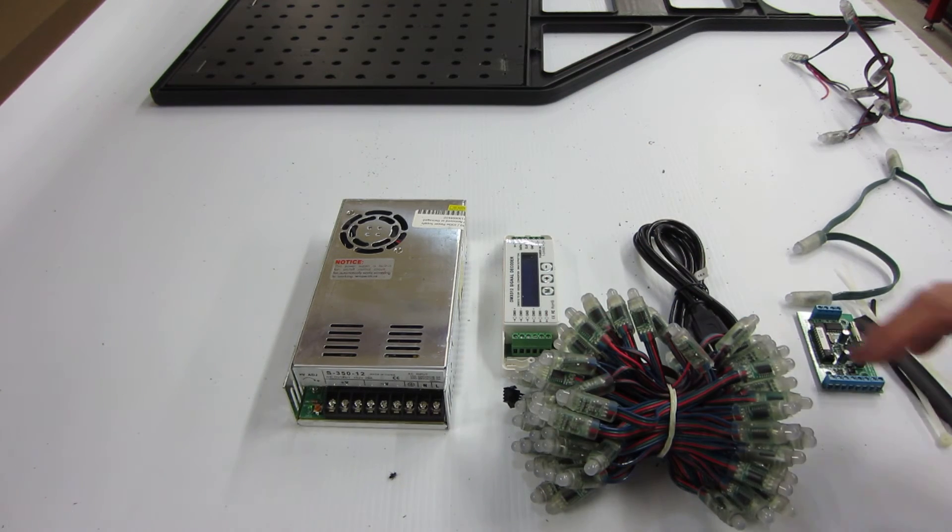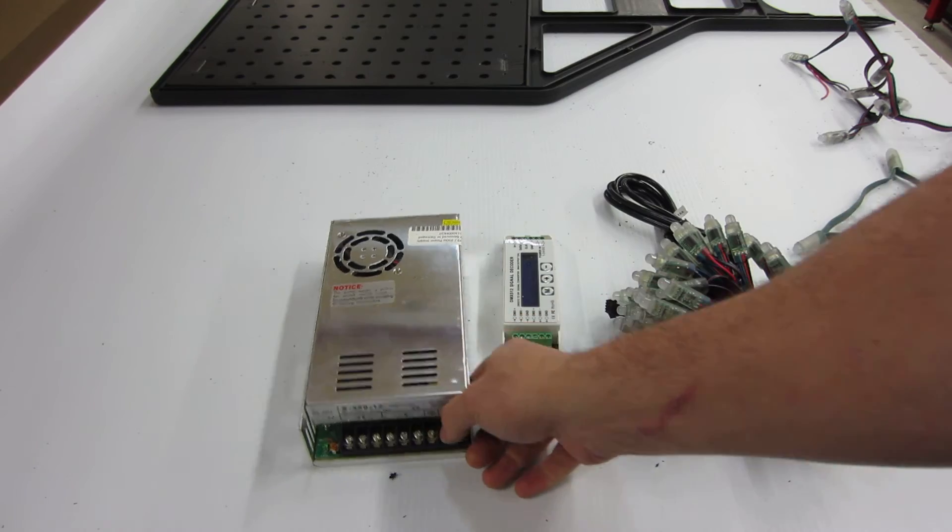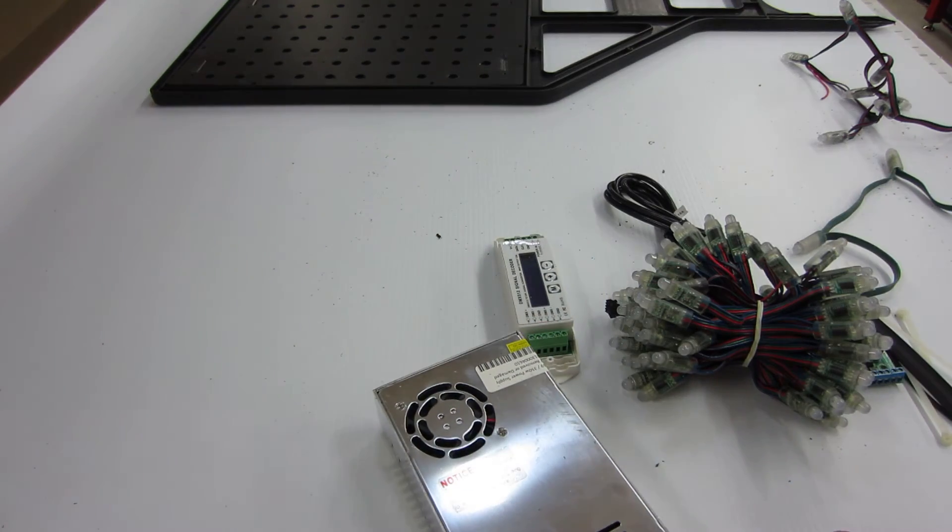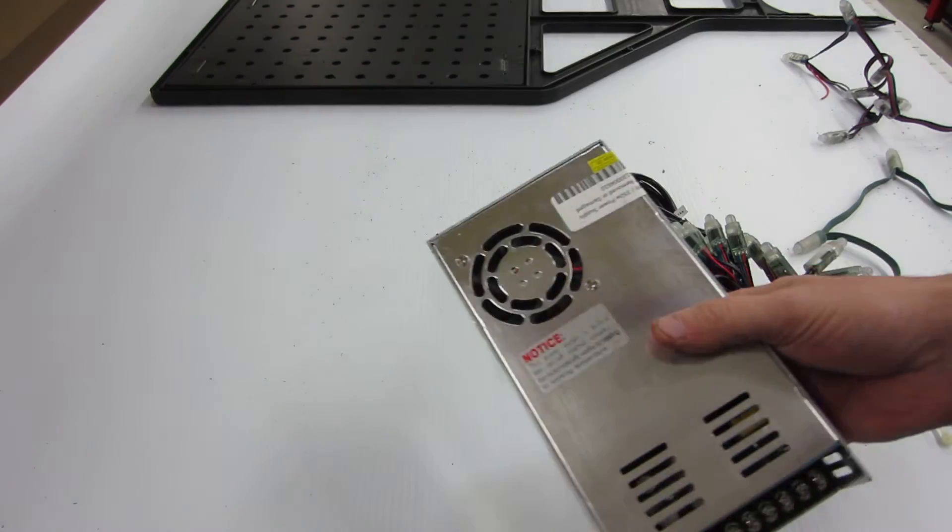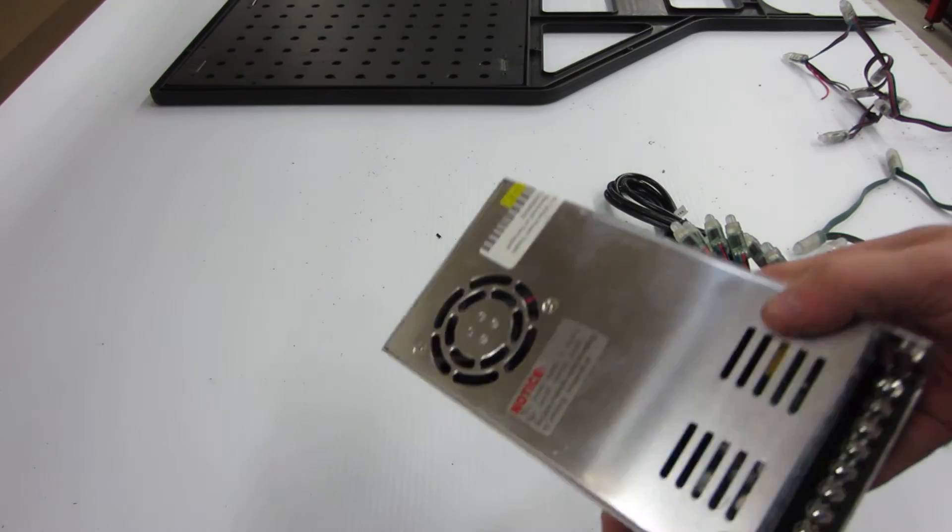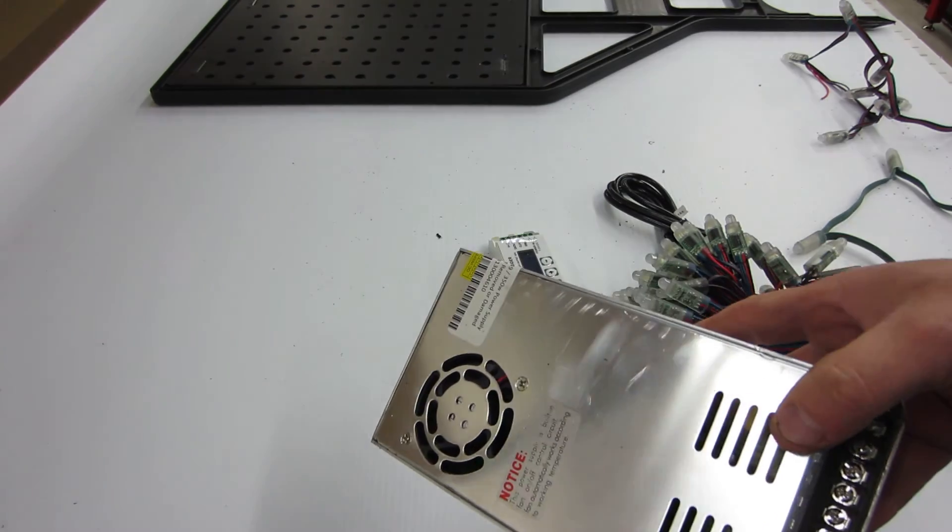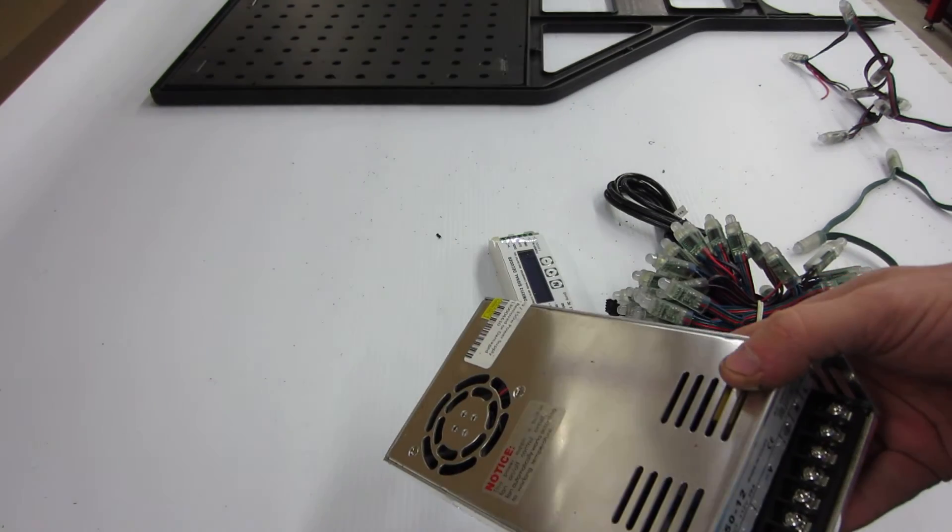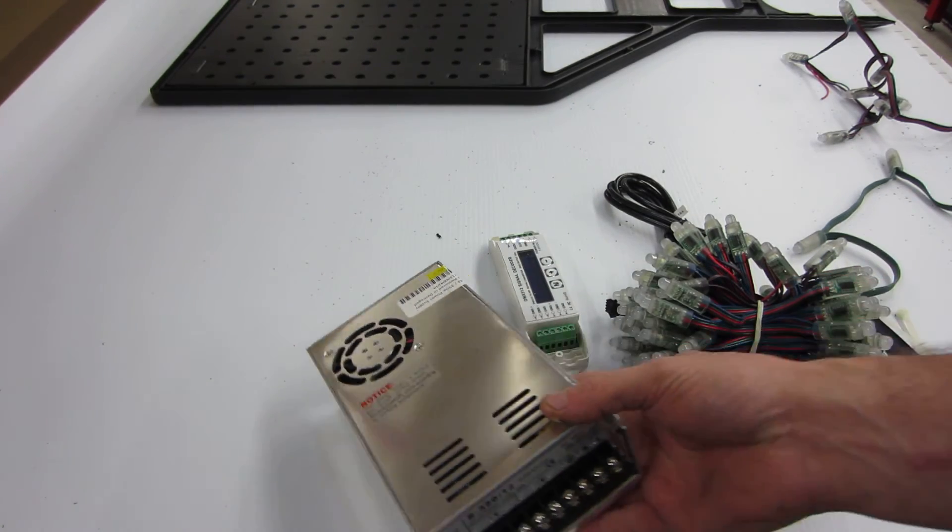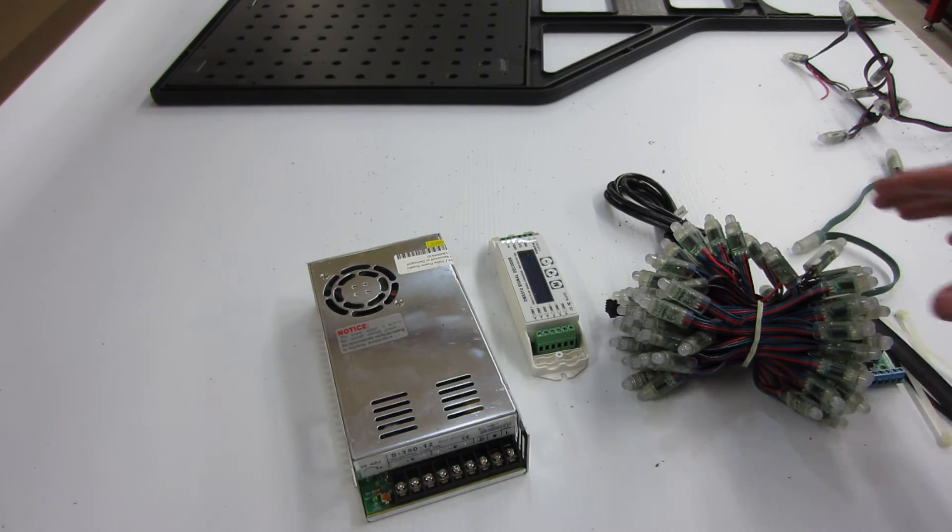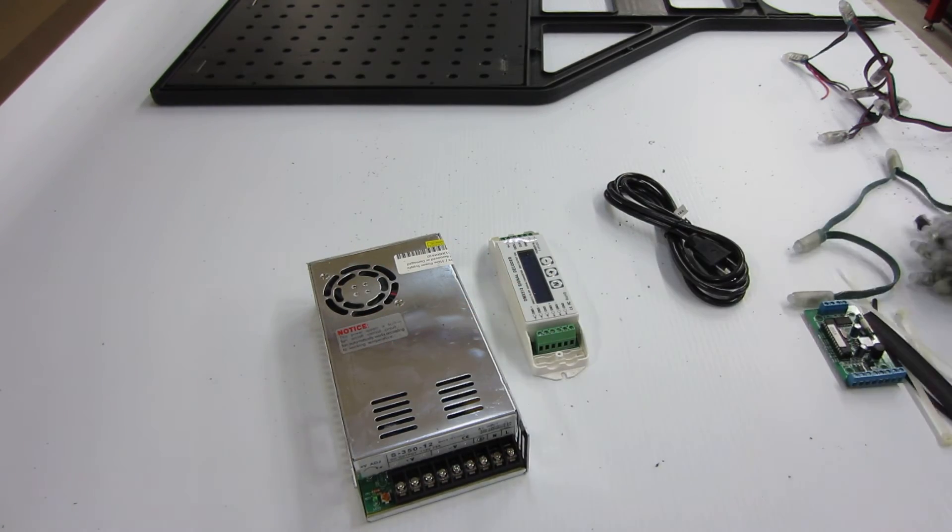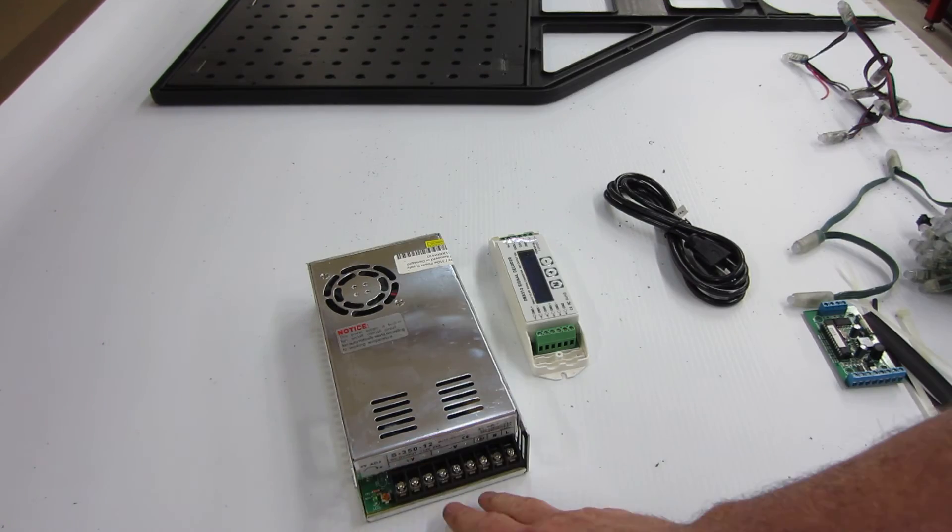And in most cases, you're going to find you need 100 or so watts. So for example, here we have a 350 watt power supply. This power supply, obviously, would power more than enough nodes for your particular display, your particular sign.